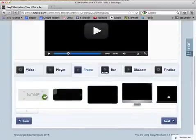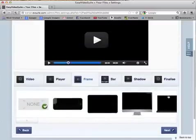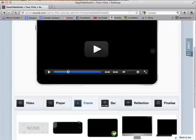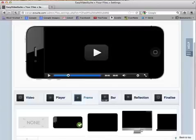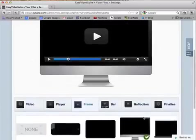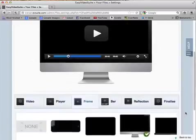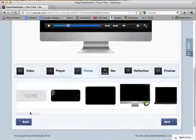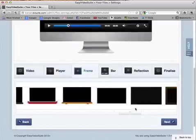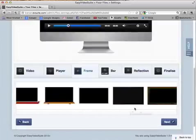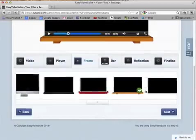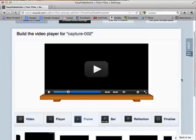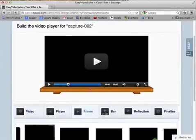You can password protect this video from a security perspective — I'm going to say no to that. Going next, here I can choose my frame for the video. I might choose the iPad, the iPhone, or the Mac desktop. I have a few different options. I chose blue at the start, so I'll go for this one here.